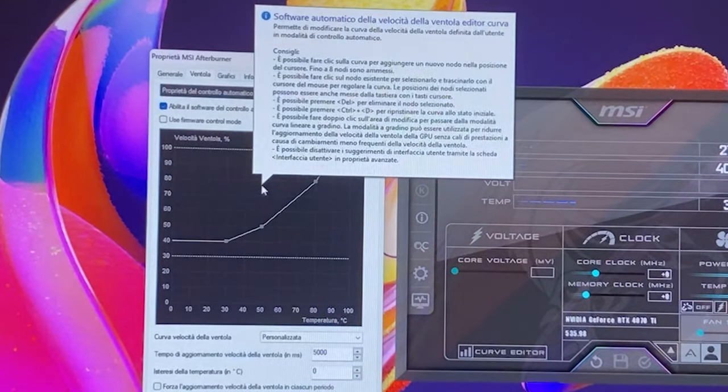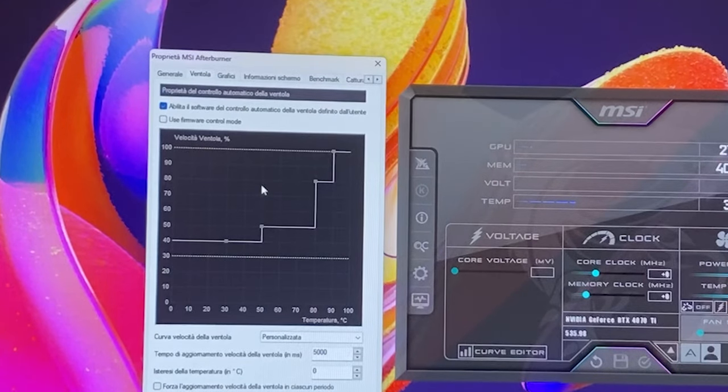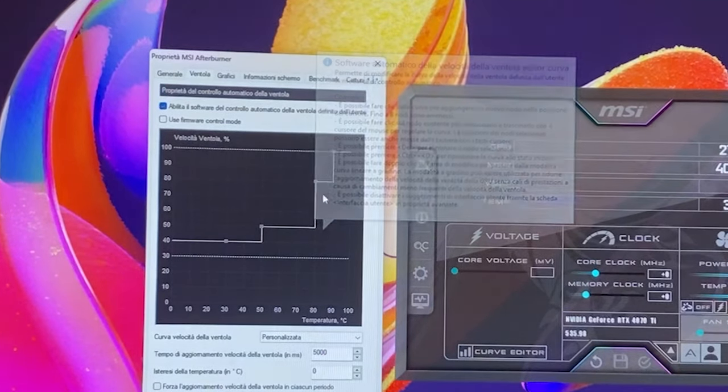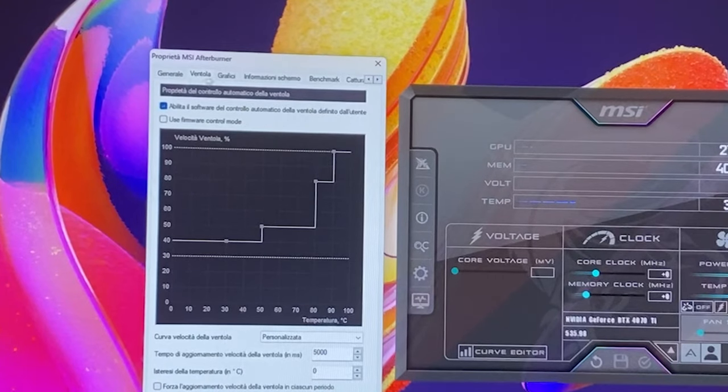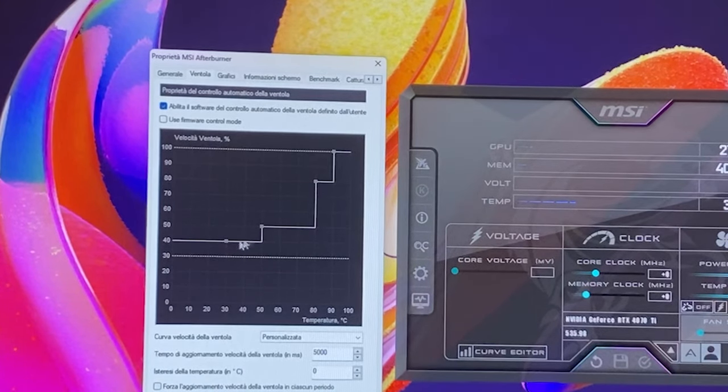First thing you want to do is go over the graph and double-click with the left click on the mouse. Now the graph will change like this.